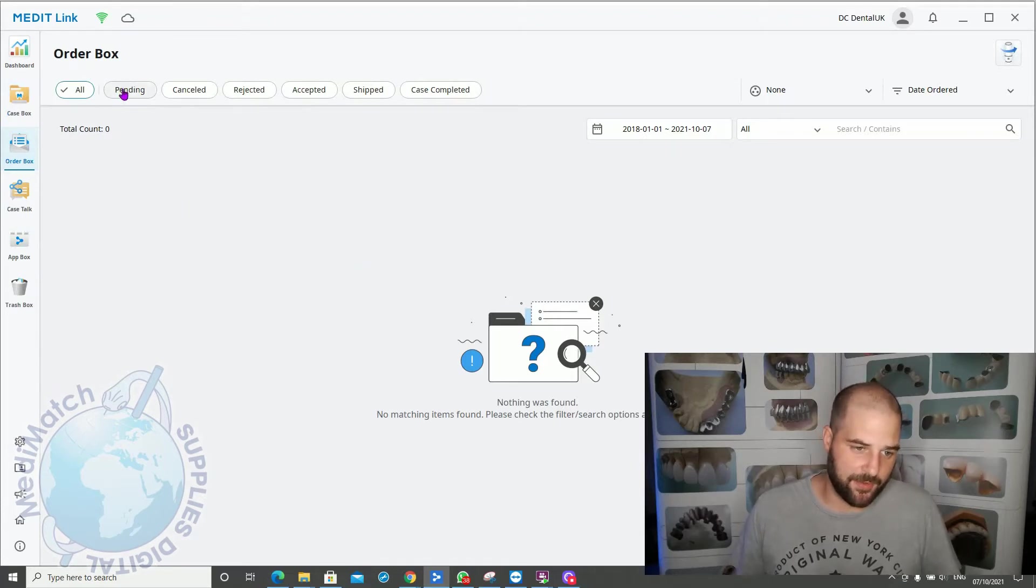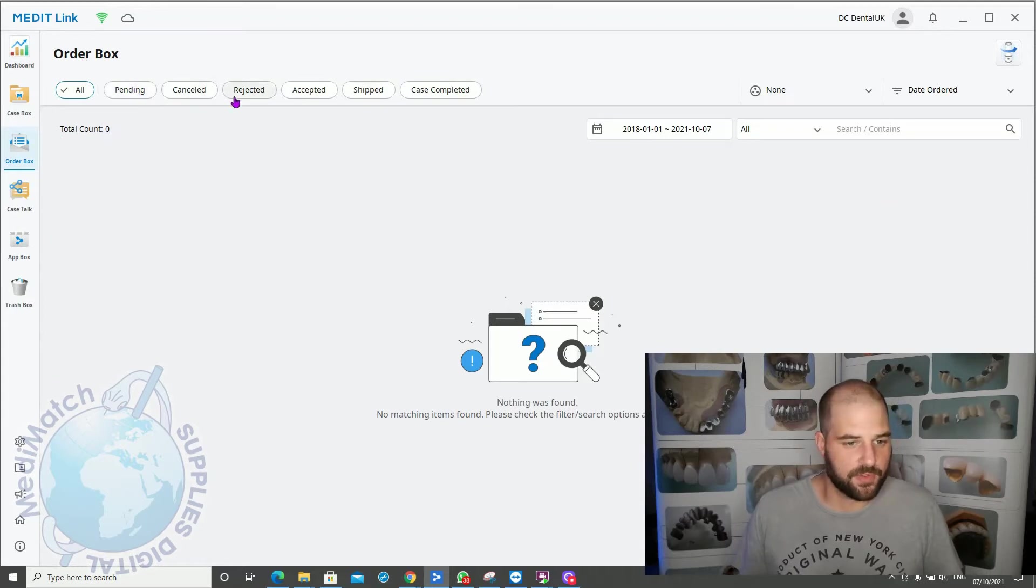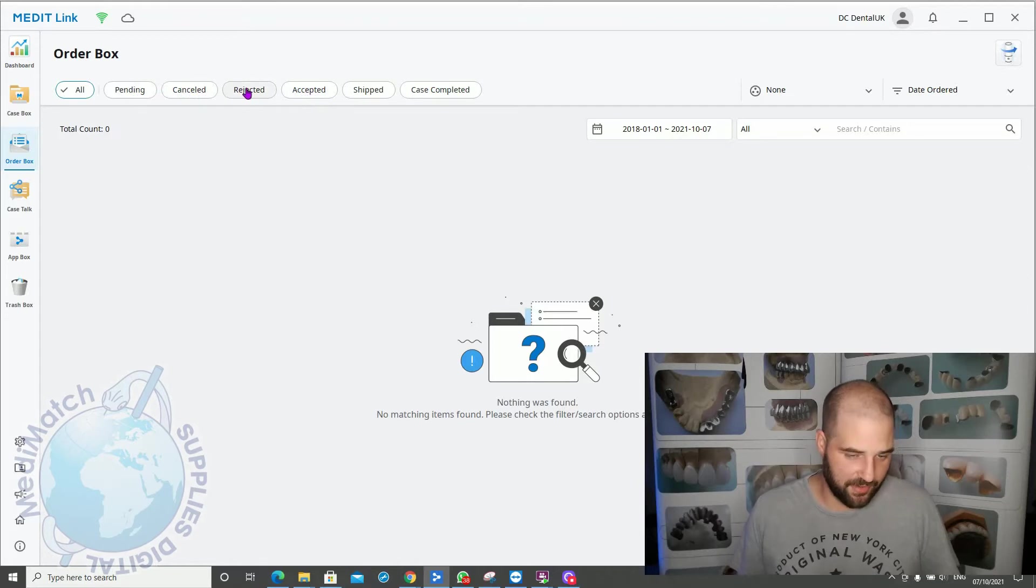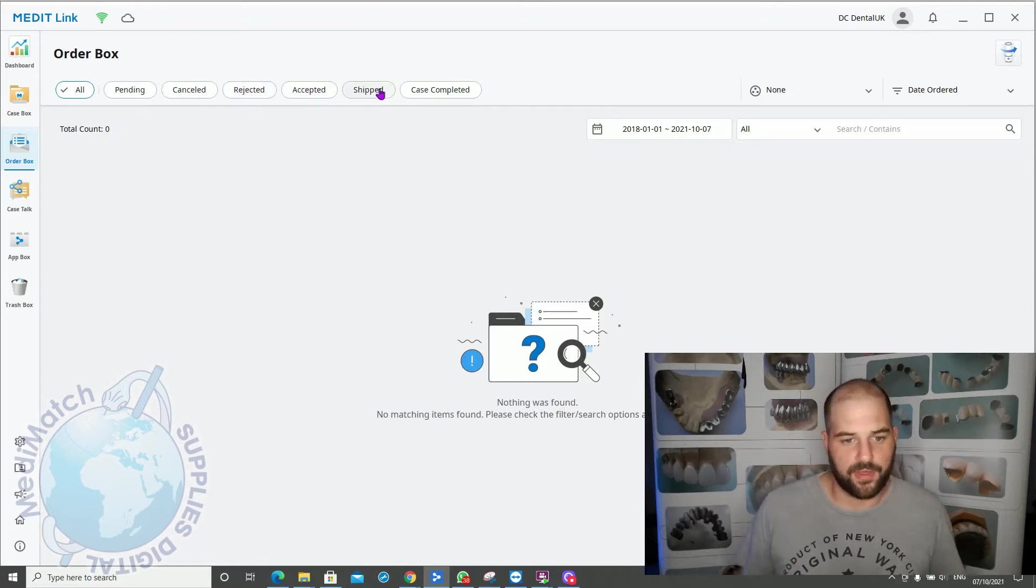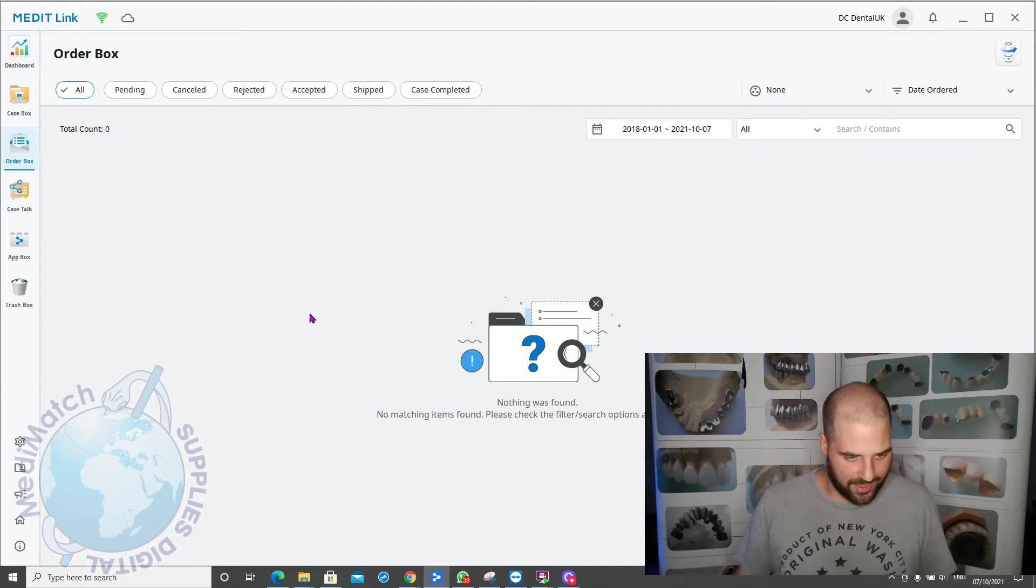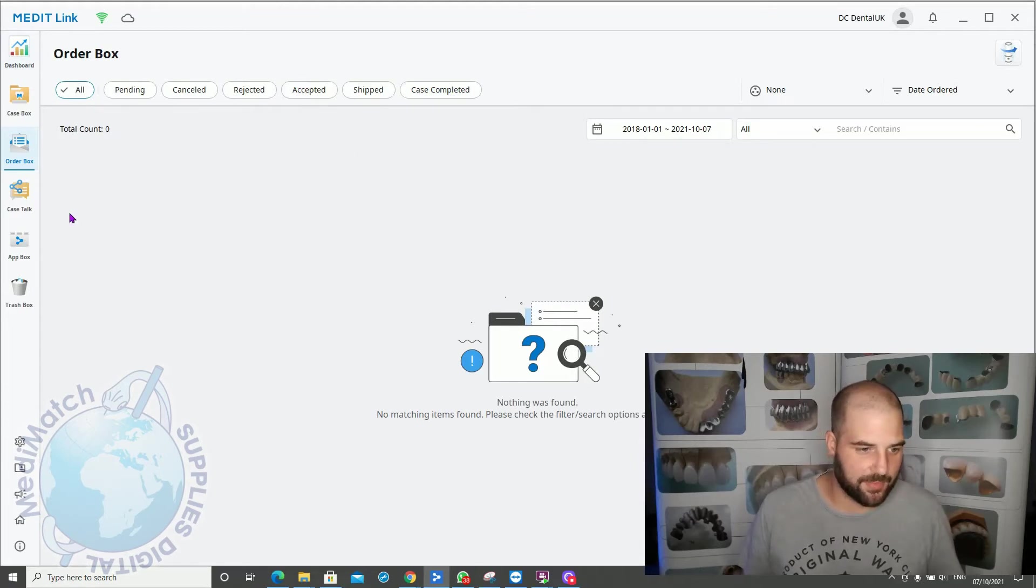So you'll have the case here and next to it will say pending. Once the lab has seen it and they accept it, it will go to accepted or rejected if they reject it. Then it can go to shipped and case completed. So you can at a glance see what's going on with your jobs and keep track of them with the various labs they're with.